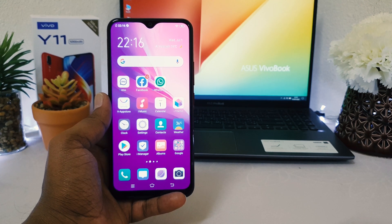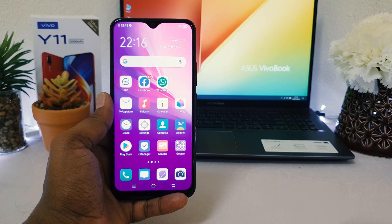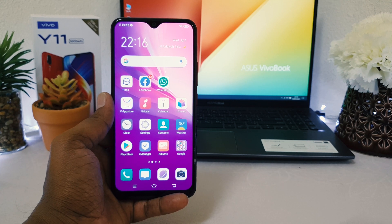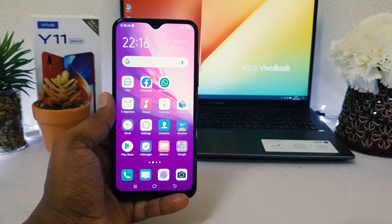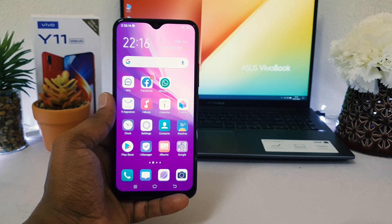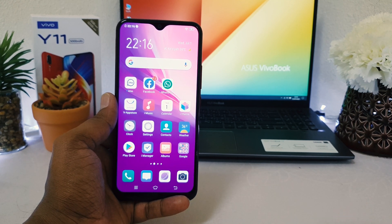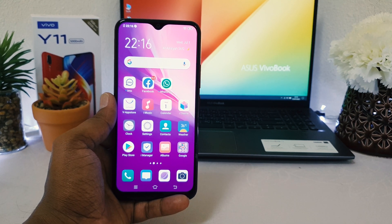Hello and welcome back to another tutorial. In this tutorial I'm going to share with you how to enable dual account in Vivo Y11, so let's take a look.